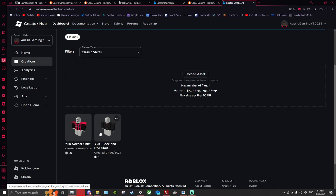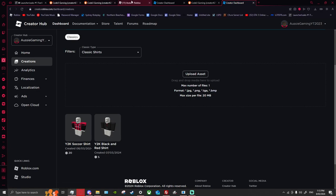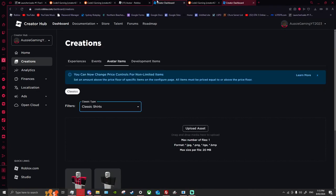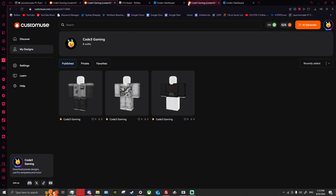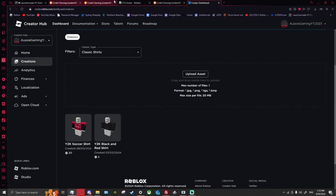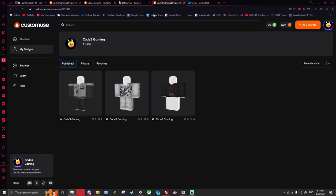I've put up two shirts — one for five Robux, which is my Jupiter Florida shirt, and my soccer shirt. These are both Y2K because I was told that Y2K on Roblox is the biggest selling product ever created. So what you want to do is go to your Customuse.